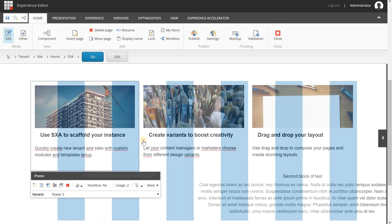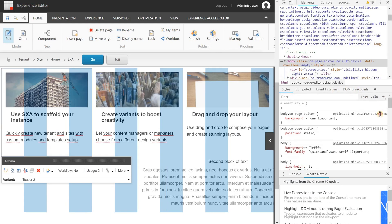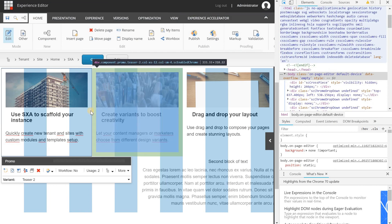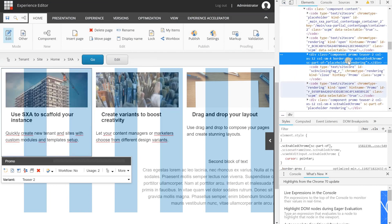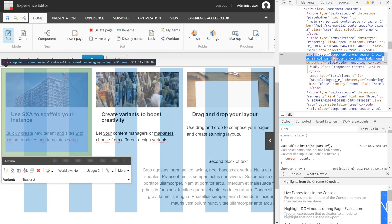So let's show you by opening the developer toolbar. When I am going to select this component, you can see here that it has added the border grey style. So this is the class that is added to the div.